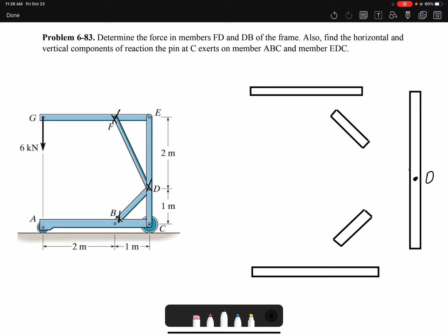The two forces at each end would be equal. We want to draw an exploded free body diagram — that means a free body diagram of all members, labeling all the forces interacting between them. Here we have five members. At point E I have Ex and Ey, and the reactions on the connecting member would be in the opposite direction: Ex and Ey.